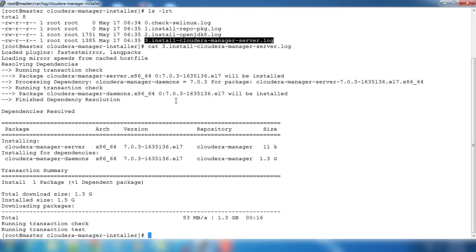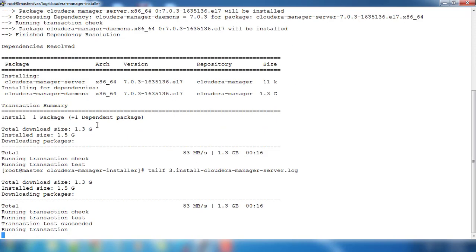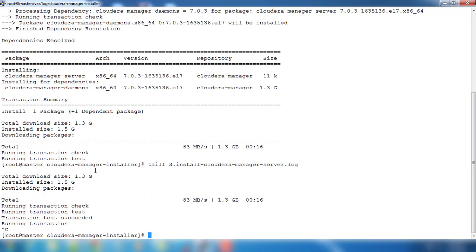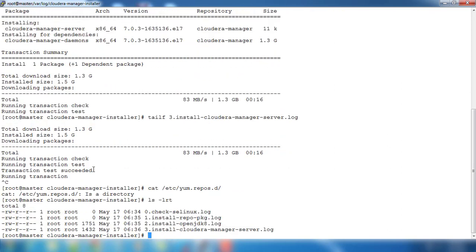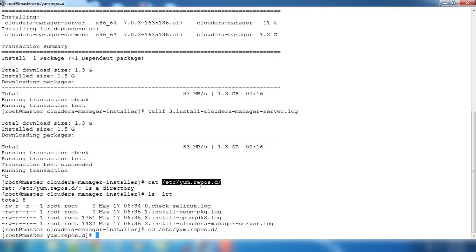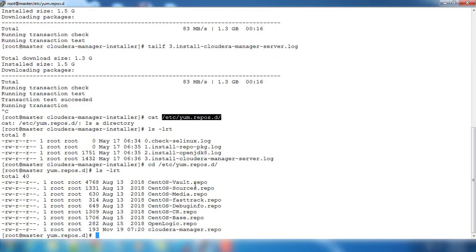You can see this is installing. Just use tail so that you will get real-time view. It's doing the installation. You can see this one also if you just go to /etc/yum.repos.d. Go to this and type ls. You can see there is a repo, cloudera-manager.repo. This installer has added this option.